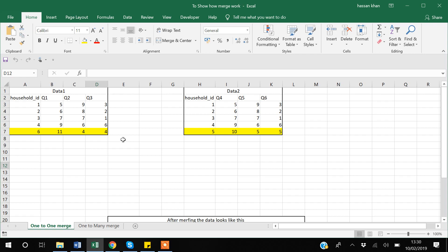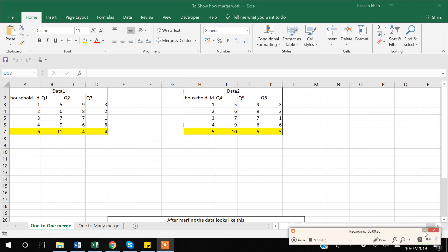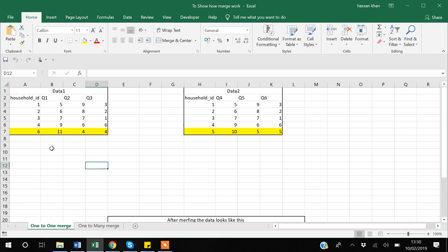Suppose you have data set one, which you can see in Excel. This is a survey data from a household survey. I have given each household a specific number, and for each household you have responses for question number one, question number two, and question number three.